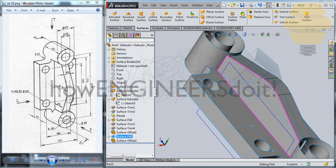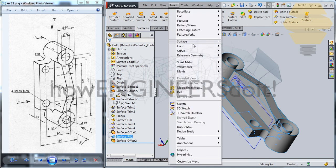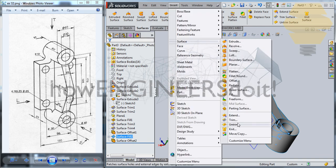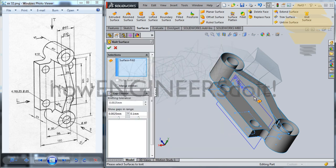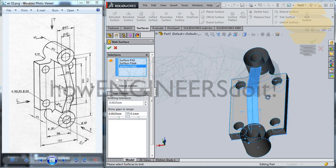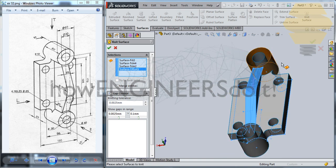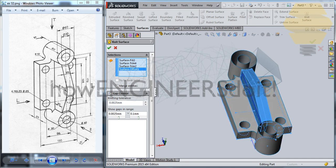Go for Insert > Surface > Knit and knit these three surfaces. Tick mark.